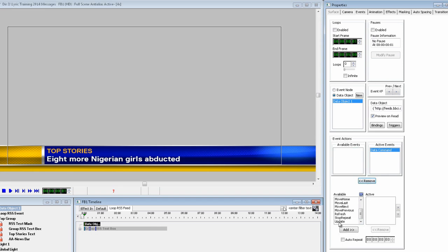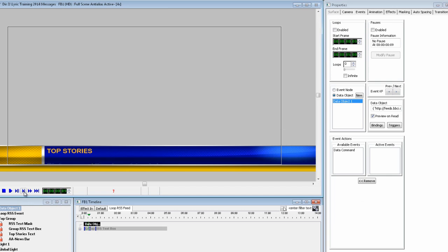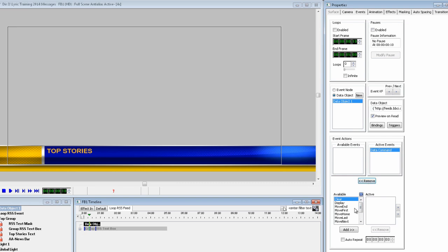Move one frame and set it to update, and auto-repeat at 5. And for the last one, we will want the RSS to display when the text is completely hidden. So to do that, we move it down to frame 10 and set it to display and auto-repeat.